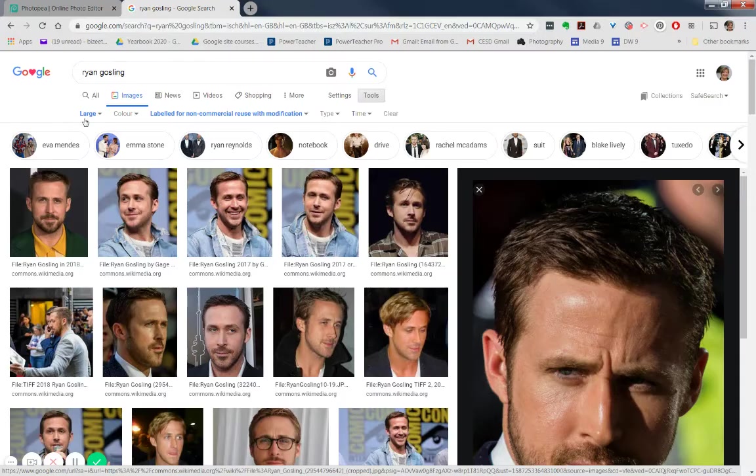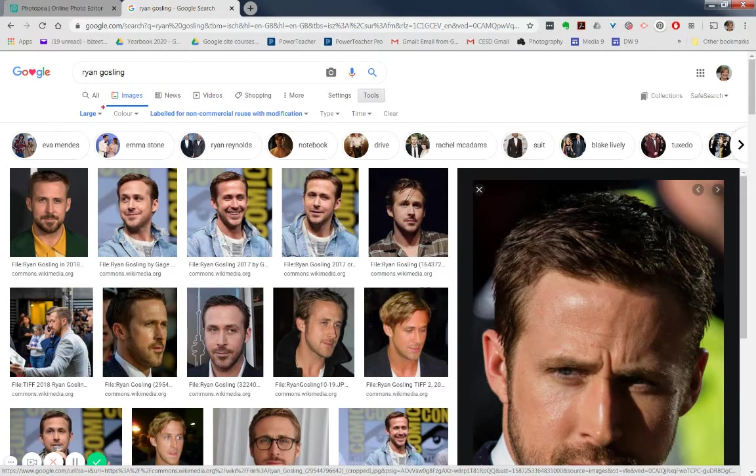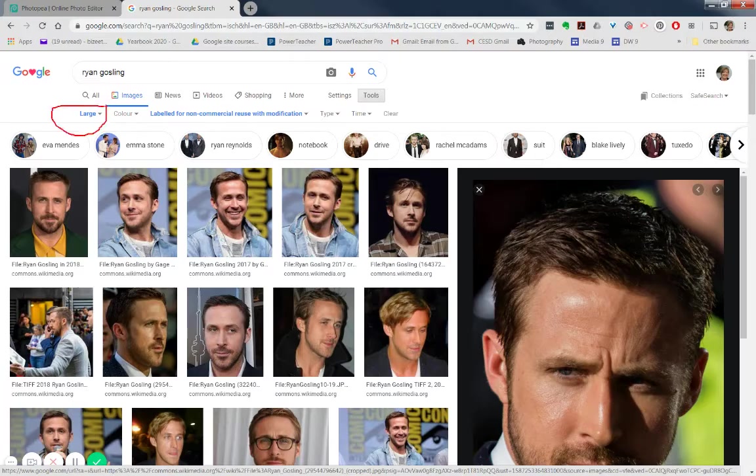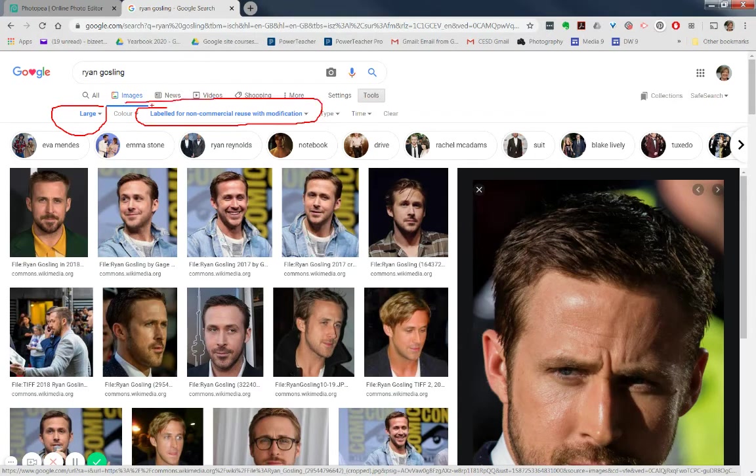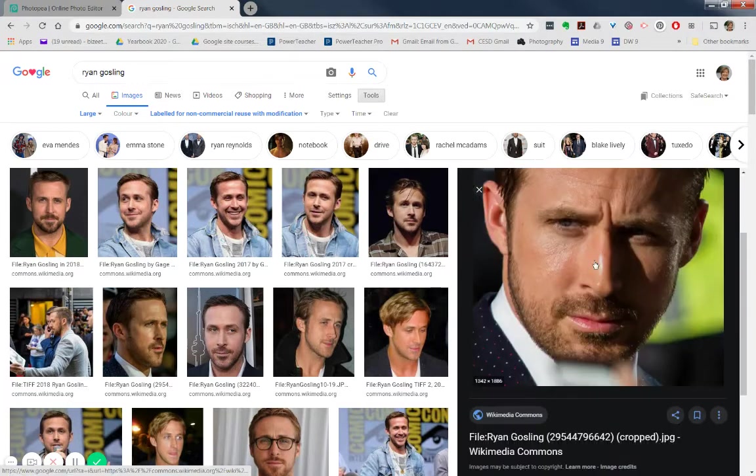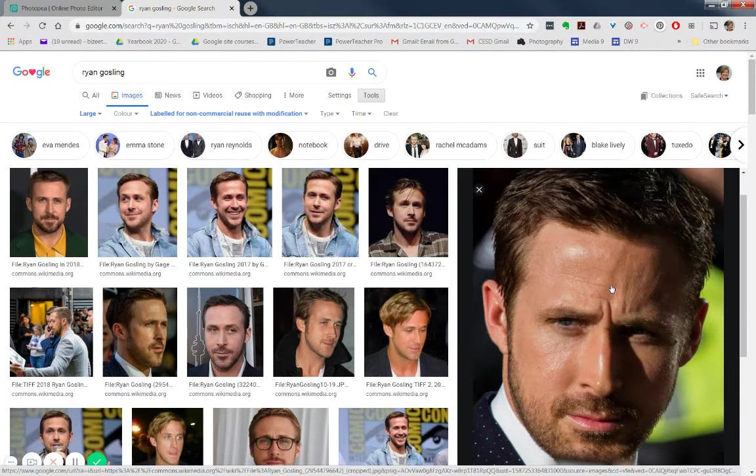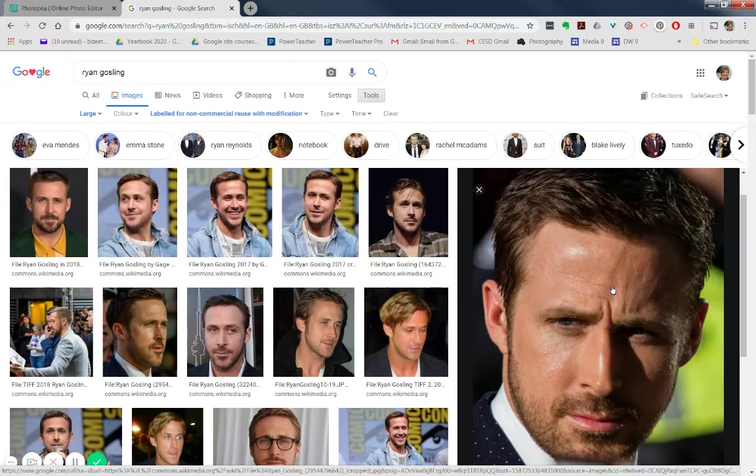So I've done a couple of things. I've gone to Google Images, I've changed it here to be large, and I've also labeled it for non-commercial reuse with modification so that I can find a nice image of him that's large. And I'm going to choose this one because it's kind of straight on, and it's a great image of him.